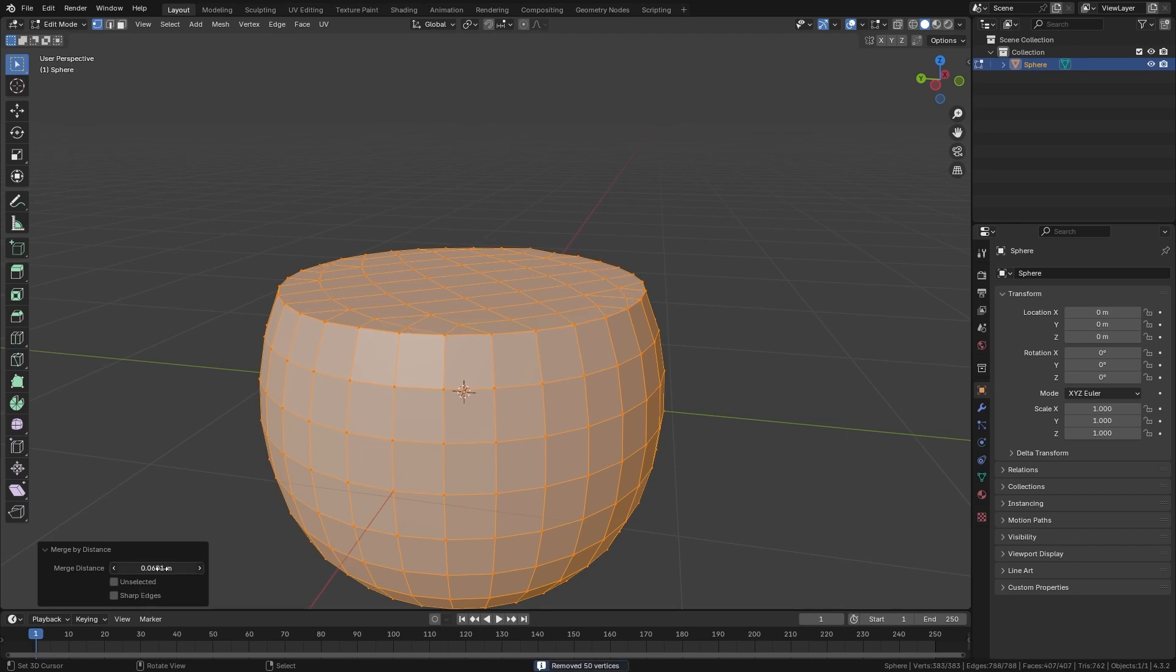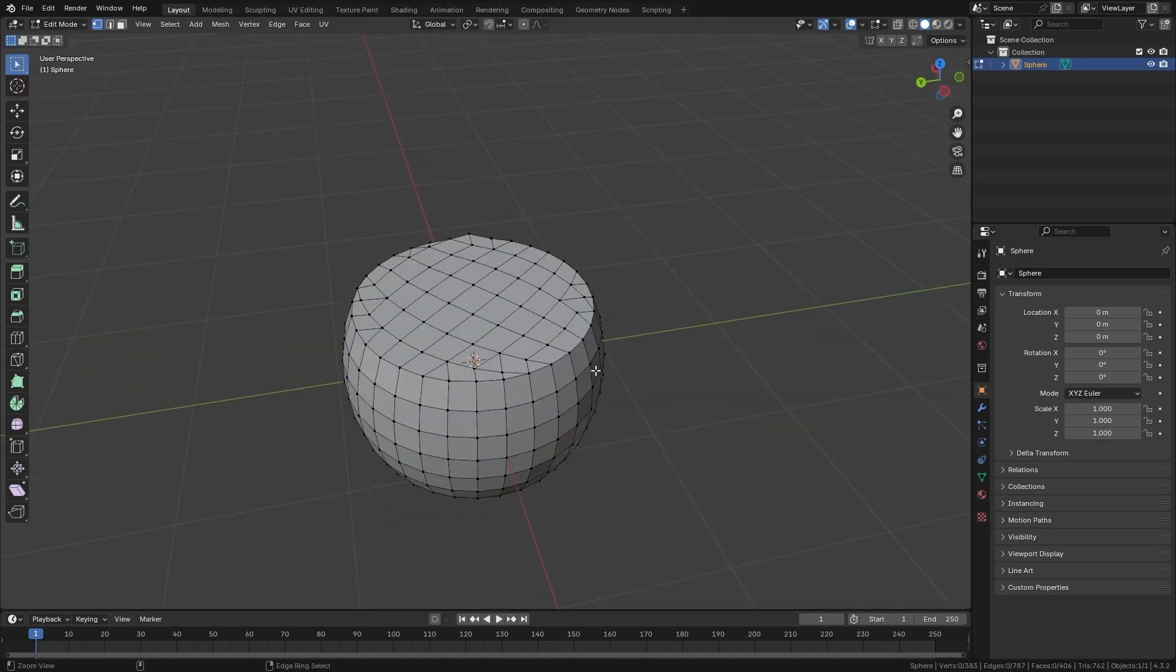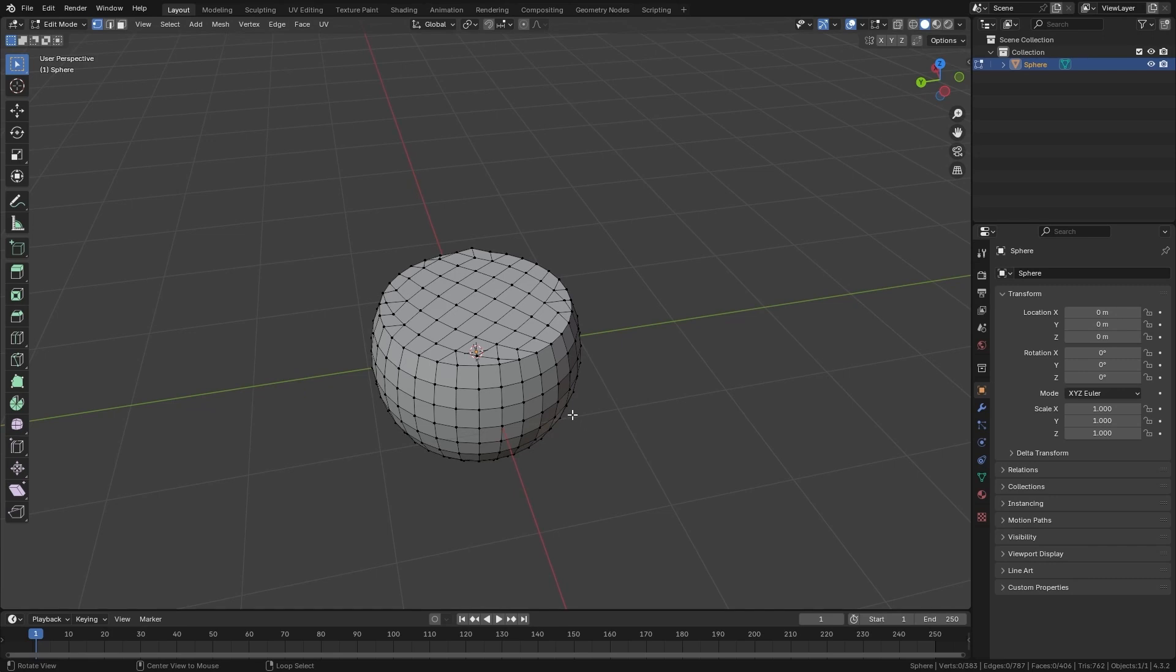If I increase it a little bit, you can see that some vertices are collapsed. Down here we get a sign that says 50 vertices were removed. Then we can use it to clean up our geometry.